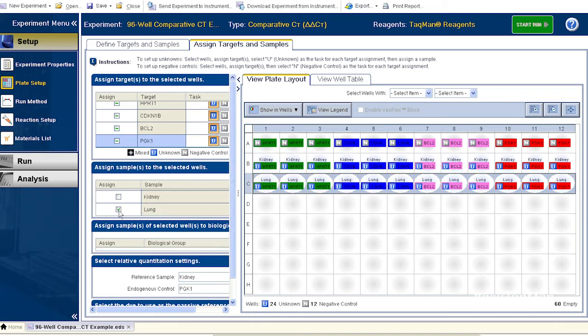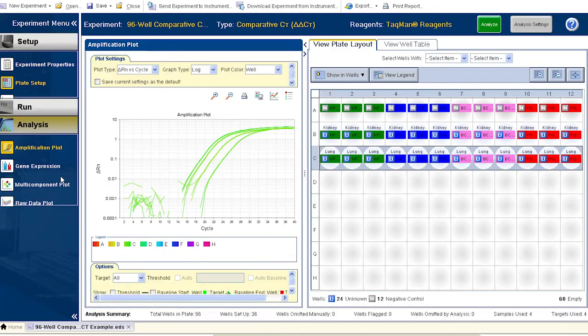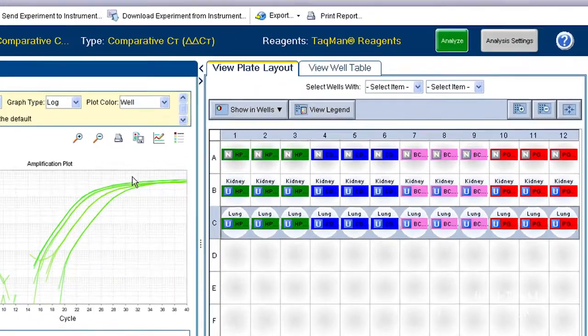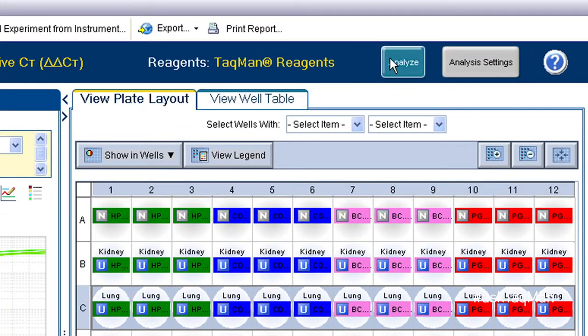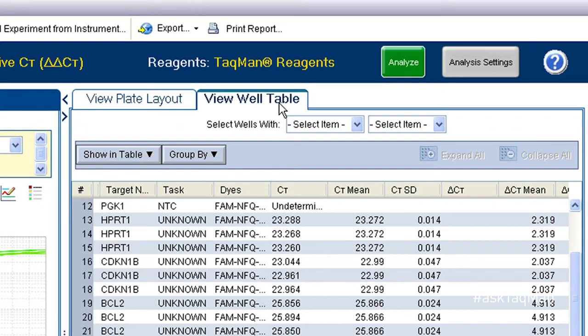Finally, go back to Analysis and reanalyze the data. Instantly, the correct average CTs are calculated.